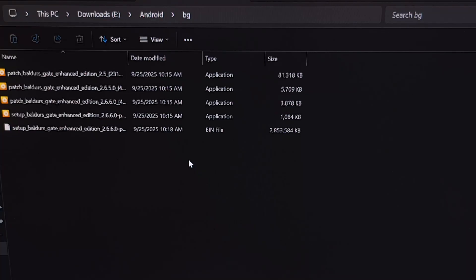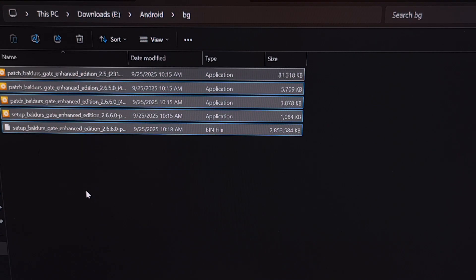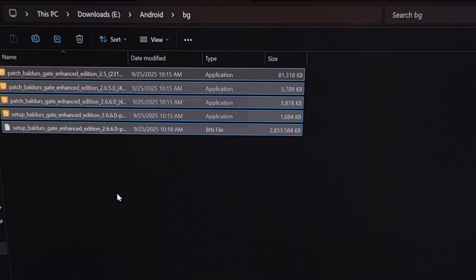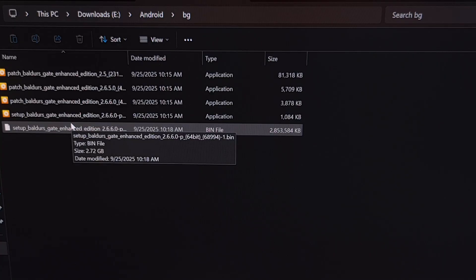The second method I want to show you here today is probably going to be the easier method to manually get the game installed through the GameHub emulator on Android. This method also requires you to have the installation files for your game, but it also requires you to manually install this game onto your desktop or laptop PC. So just like before, we're going to be using Baldur's Gate as the example, and here are the same installation files that we downloaded from GOG. We're going to install these the same way that we did before — we're just doing it on the PC this time.